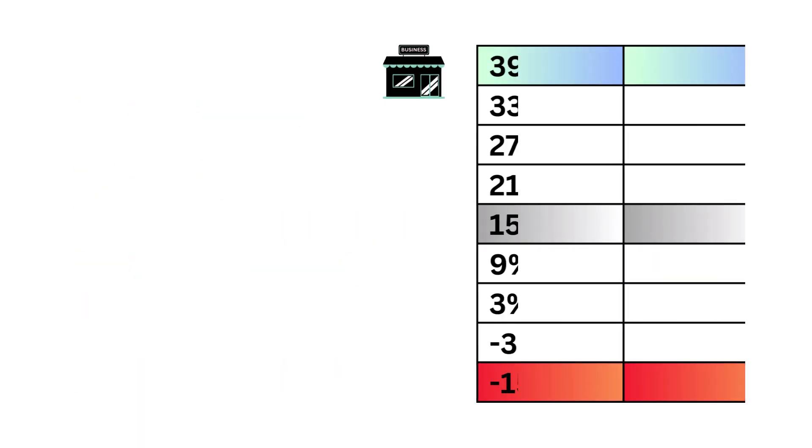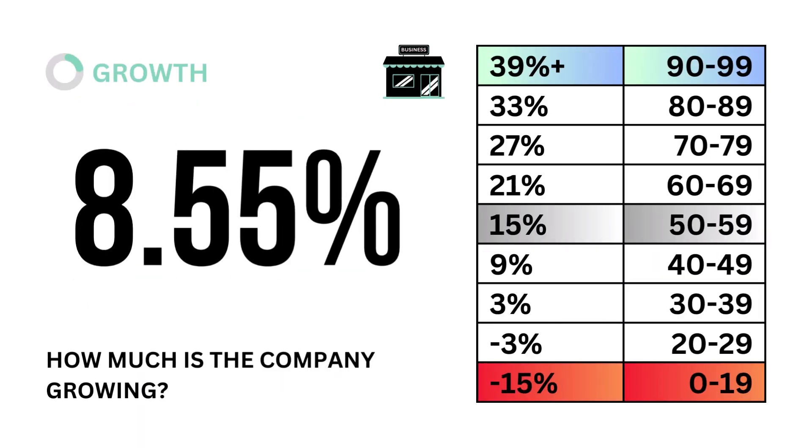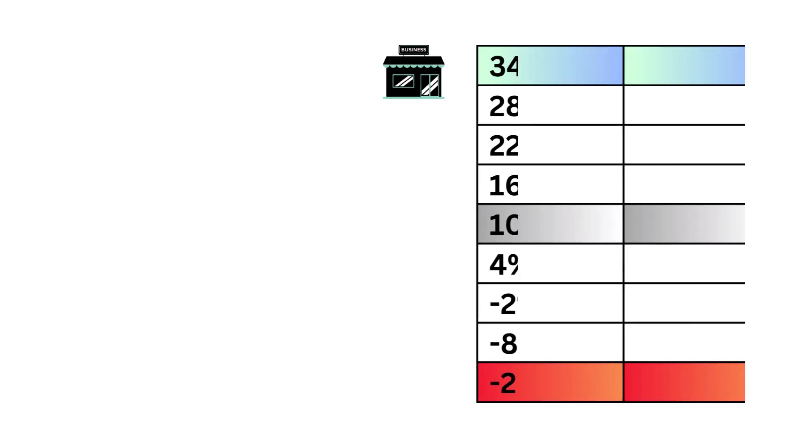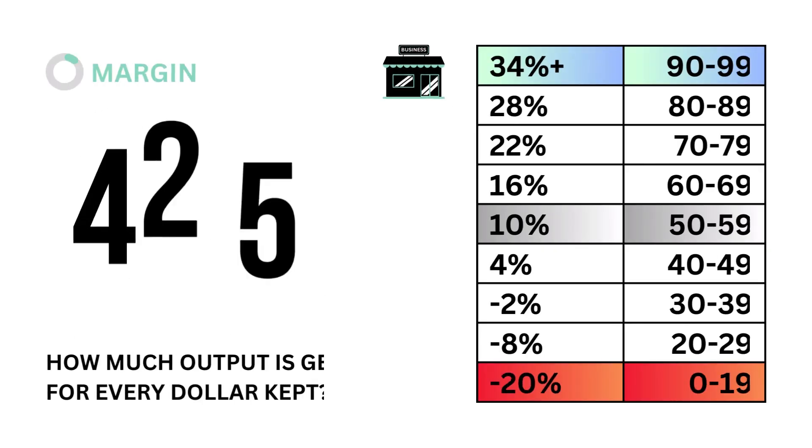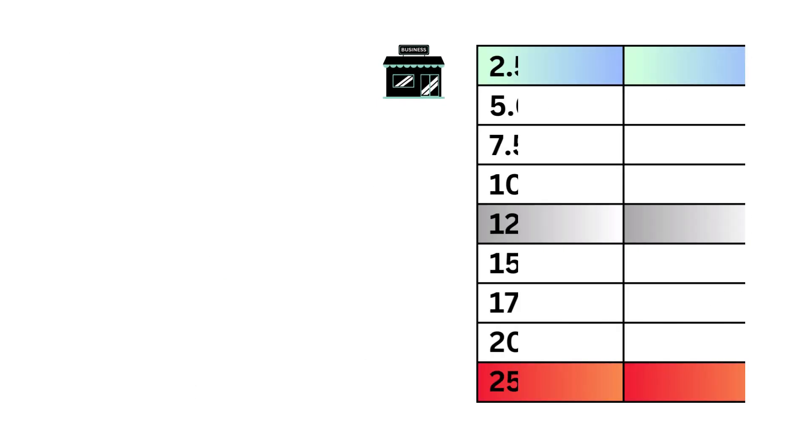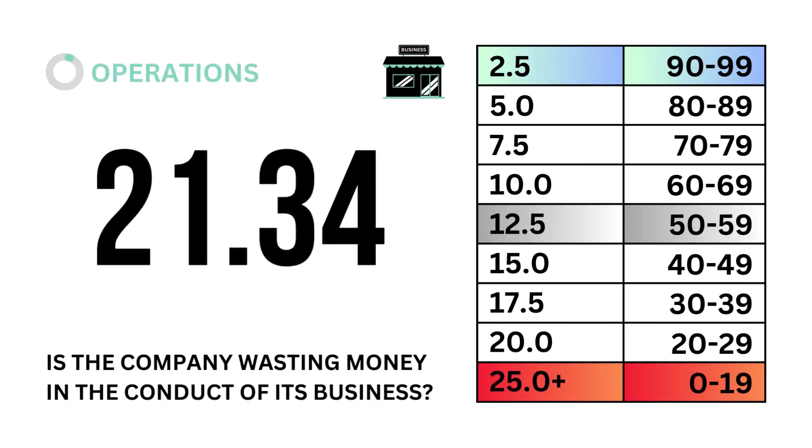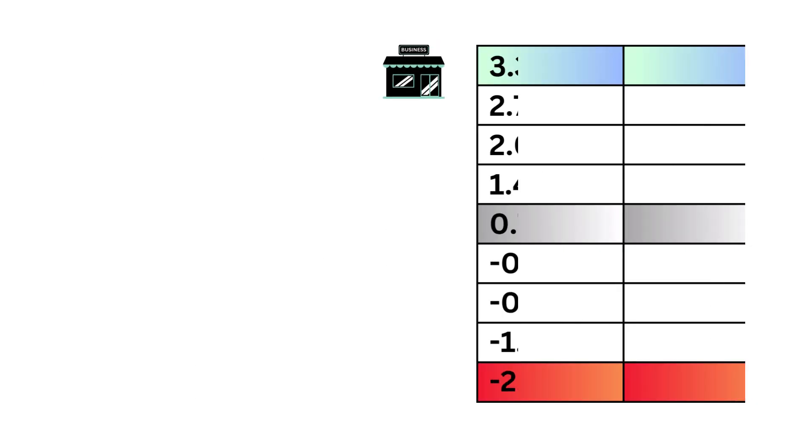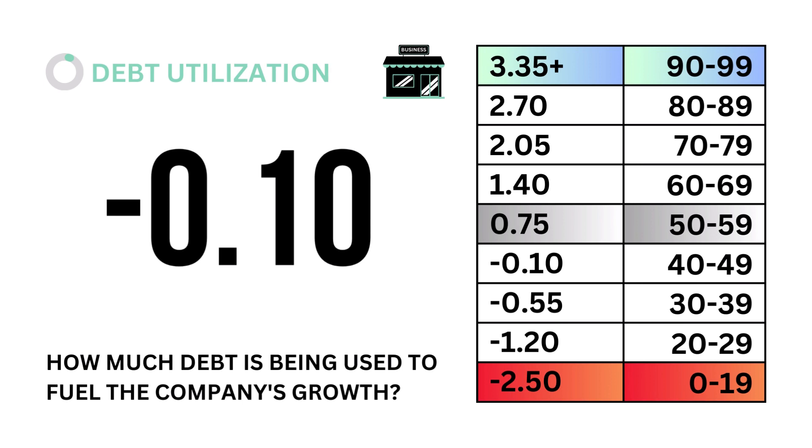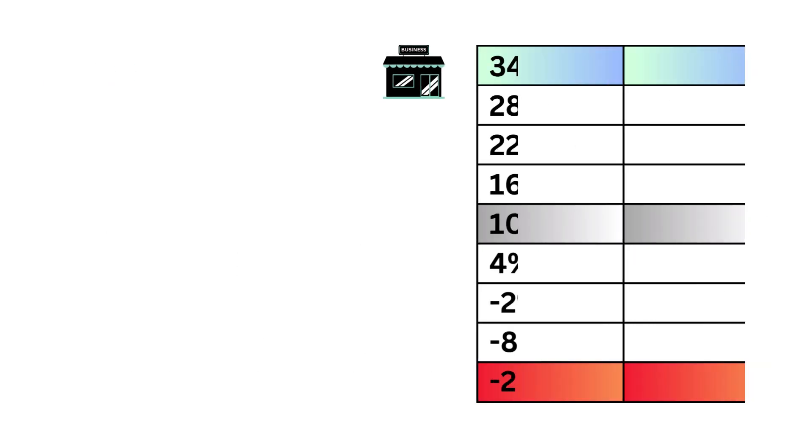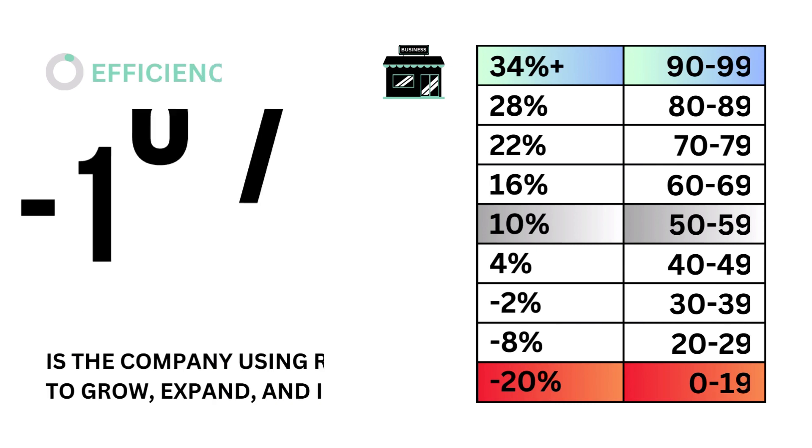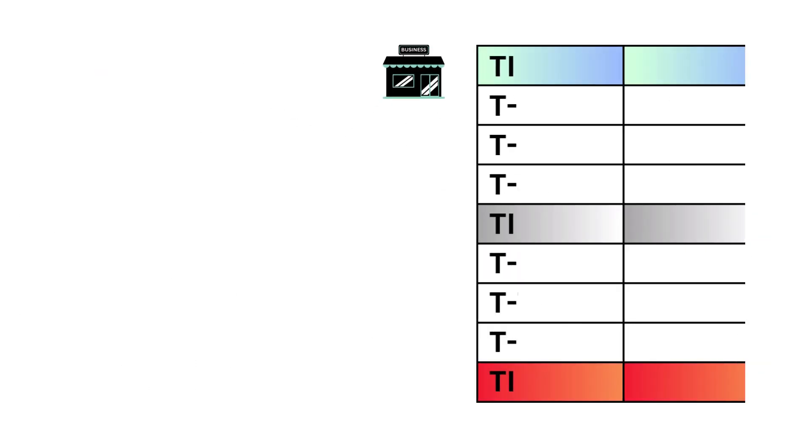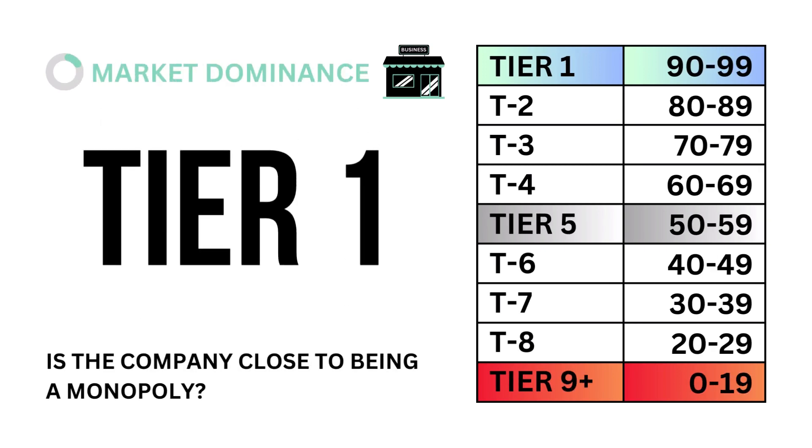Let's look into growth. How much is the company growing? Next, margins. How much output is generated for every dollar kept? Third, operations. Is the company wasting money in the conduct of its business? Fourth, debt utilization. How much debt is being used to fuel the company's growth? Fifth, efficiency. Is the company using its revenue to grow, expand, and innovate? And sixth, market dominance. Is the company close to being a monopoly?